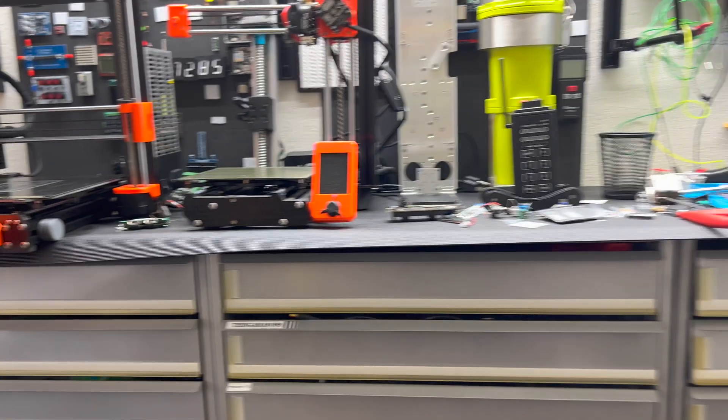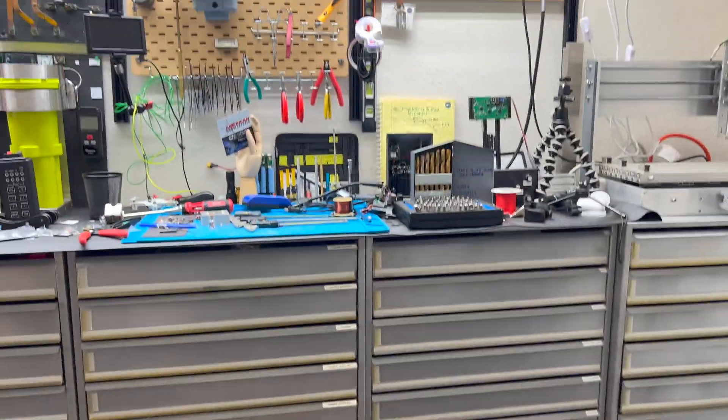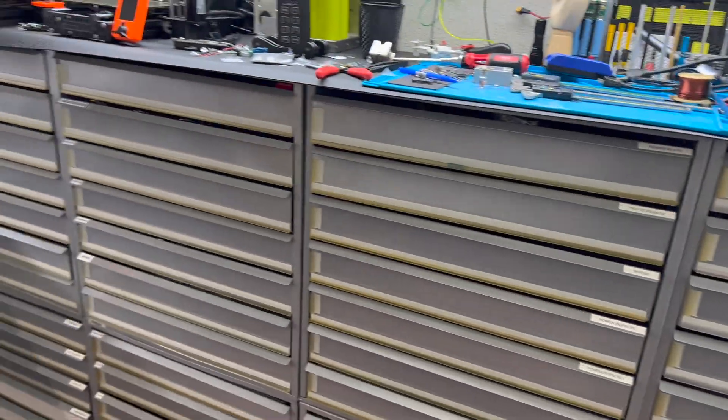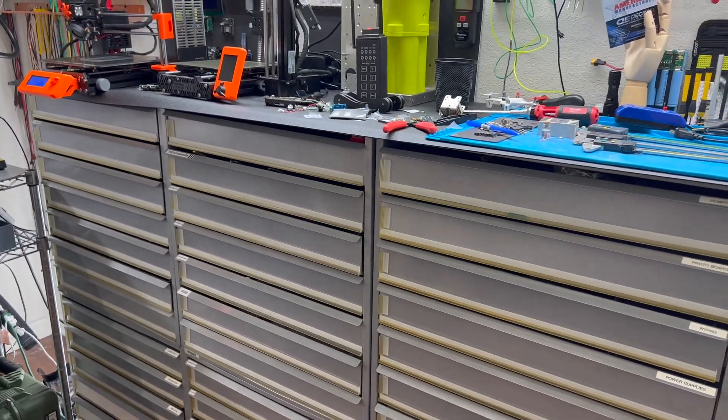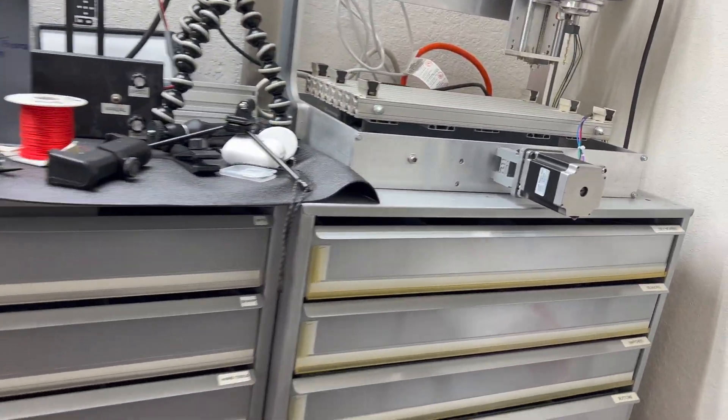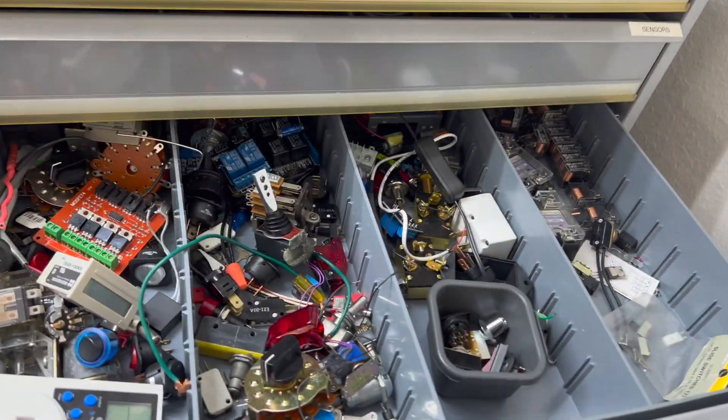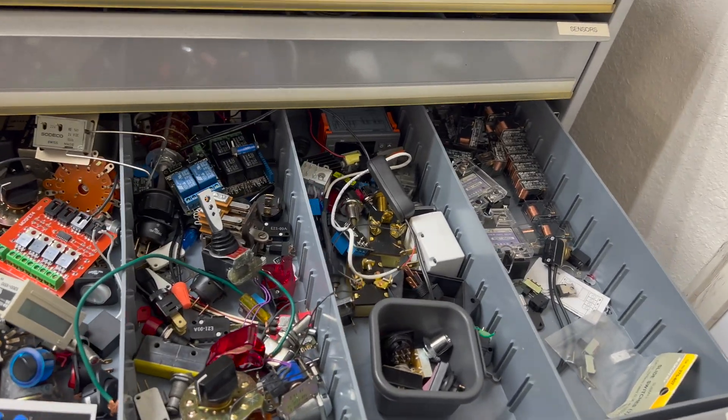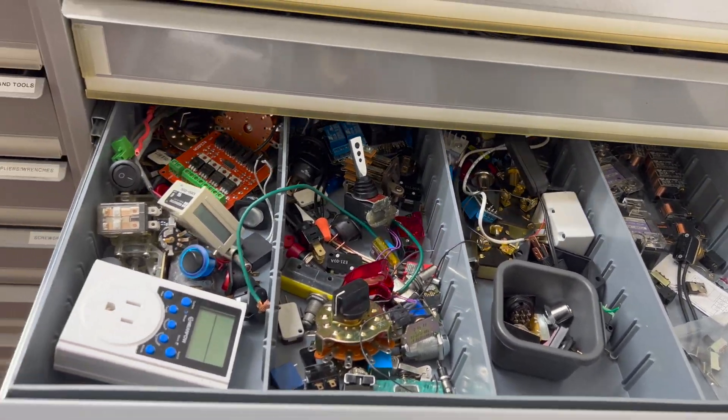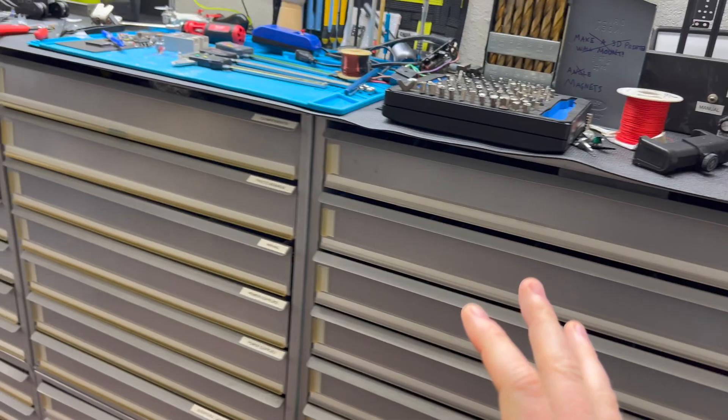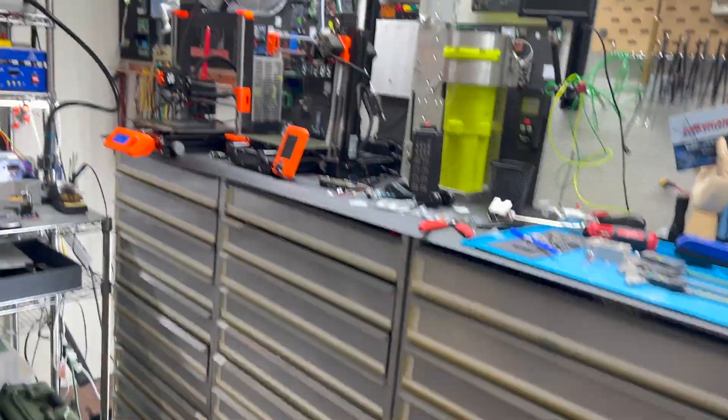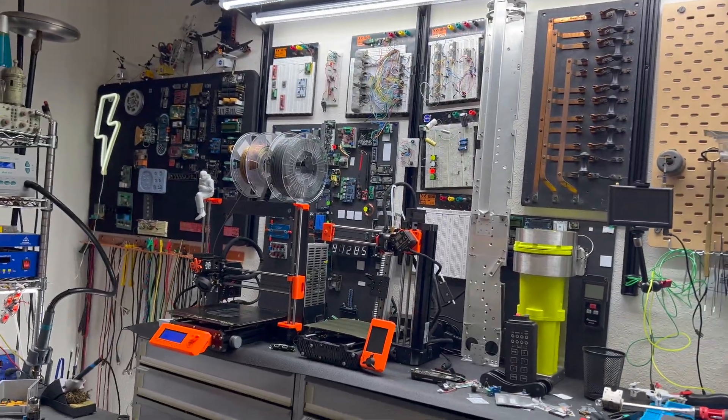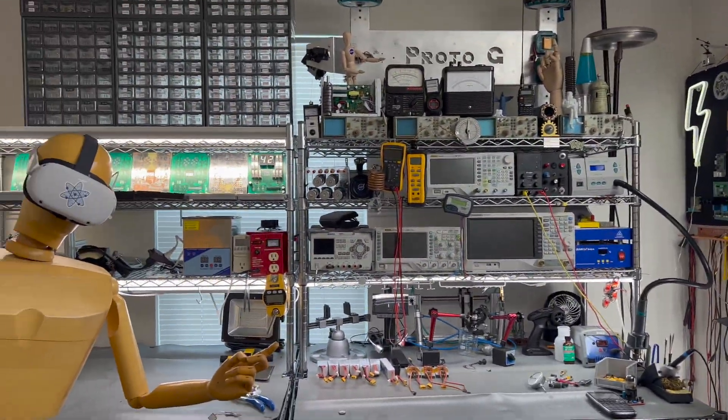In 2012, Radio Shack started closing a bunch of stores and I went to three different closing stores and got as many of these as I could. A lot of them had the switches and buttons inside that they gave me. These have been amazing for storing my electronics and other components.